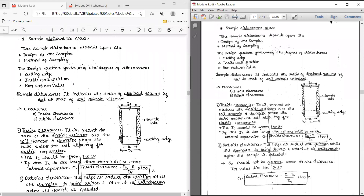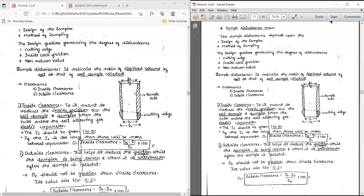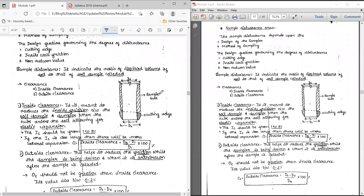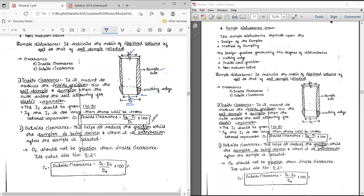Before going to the problem, let us see the formulas we are using in order to calculate sample disturbance. Let us assume this is the sampler we are using for the extraction of the soil sample. In the sample tube, let us consider the outside diameter as D4 and inside diameter as D3, and in the cutting edge position let us consider outside diameter as D2 and inside diameter as D1.